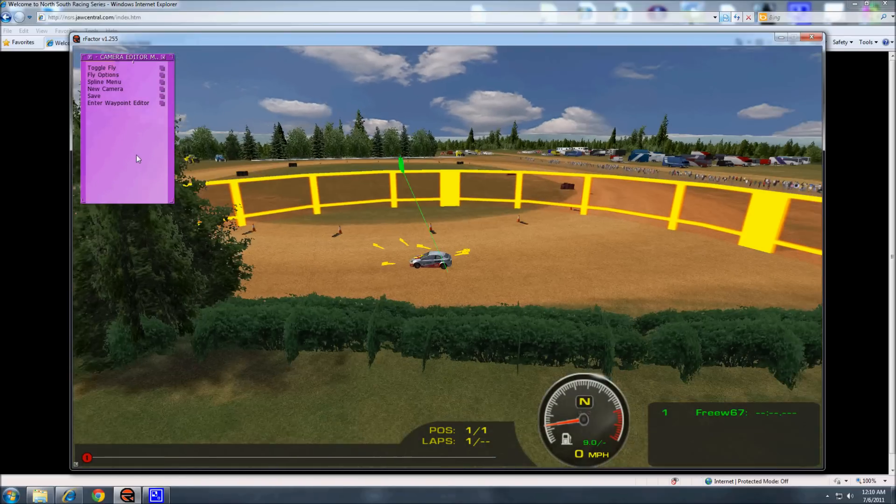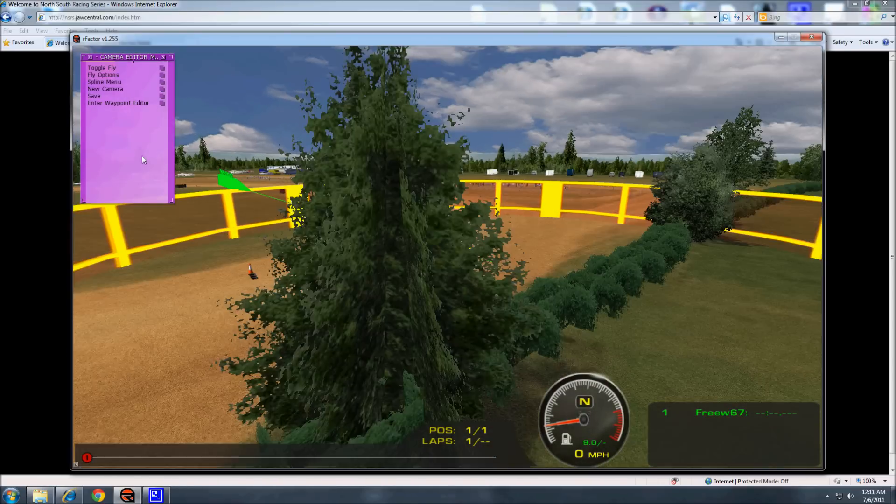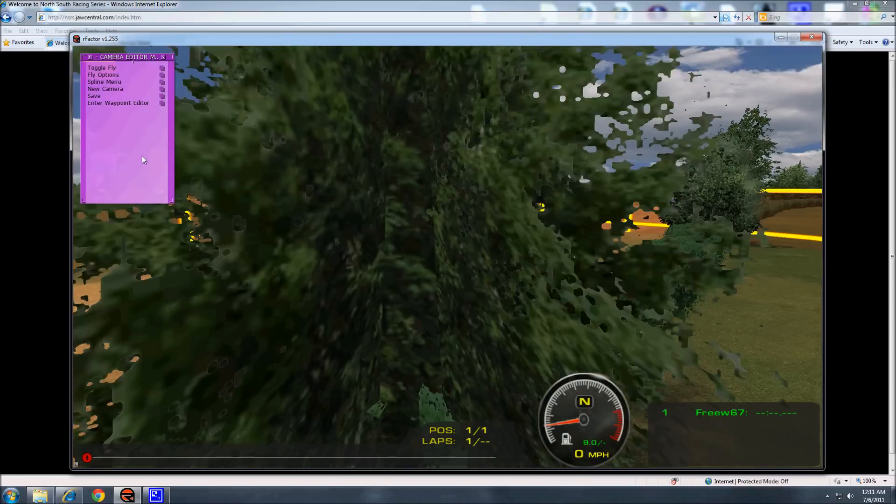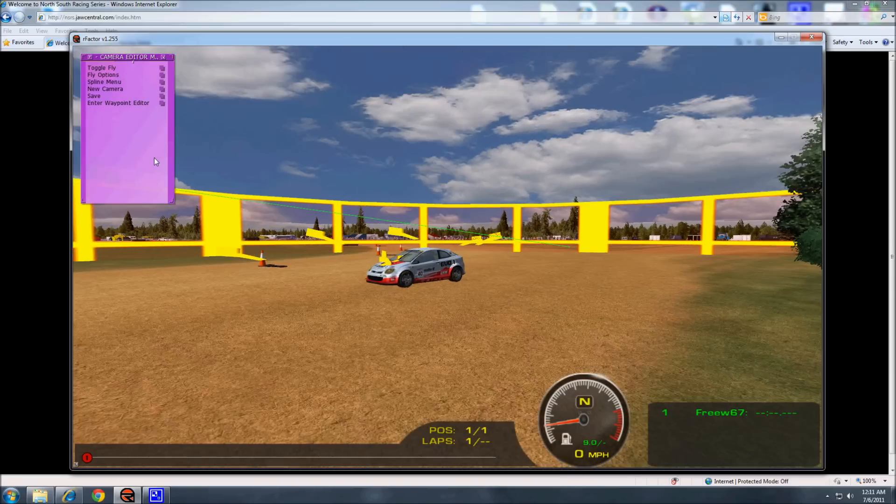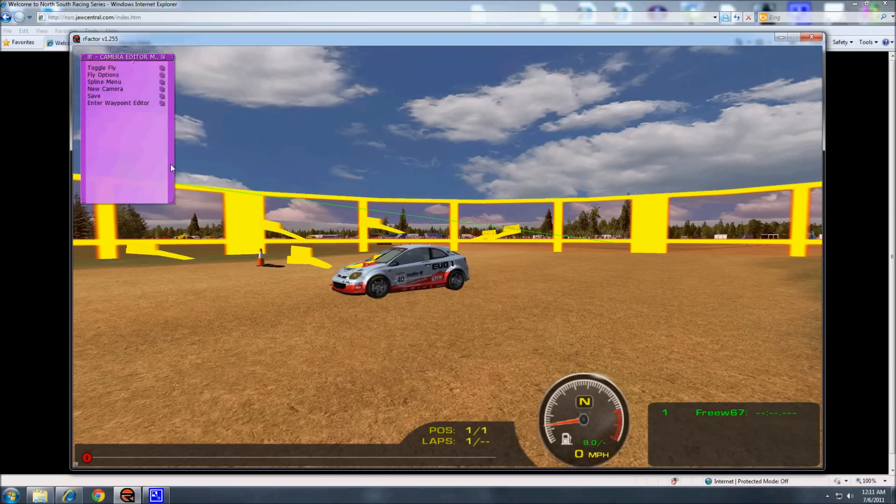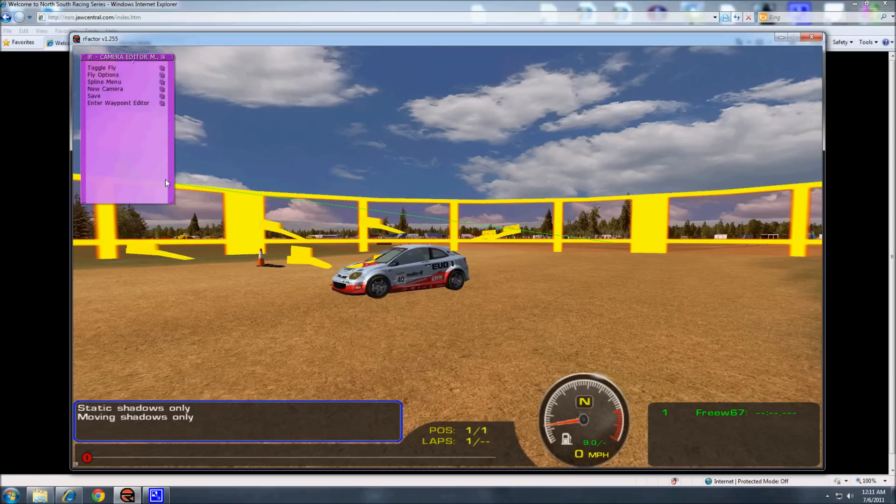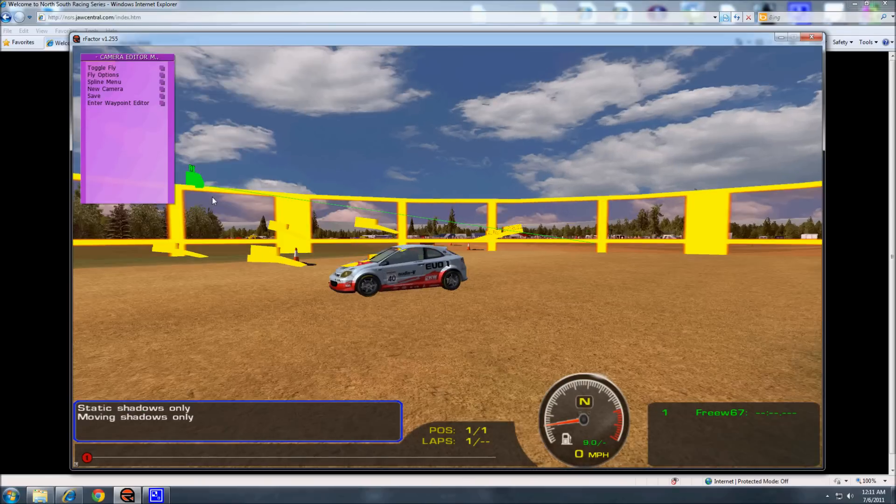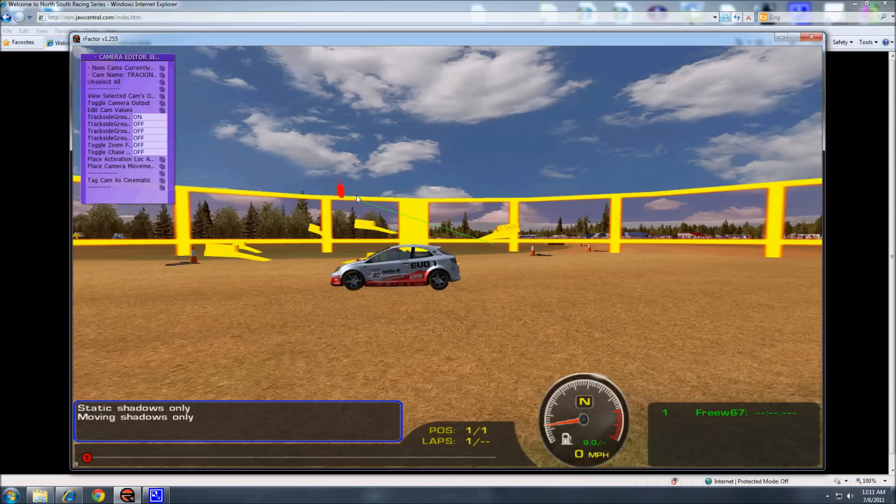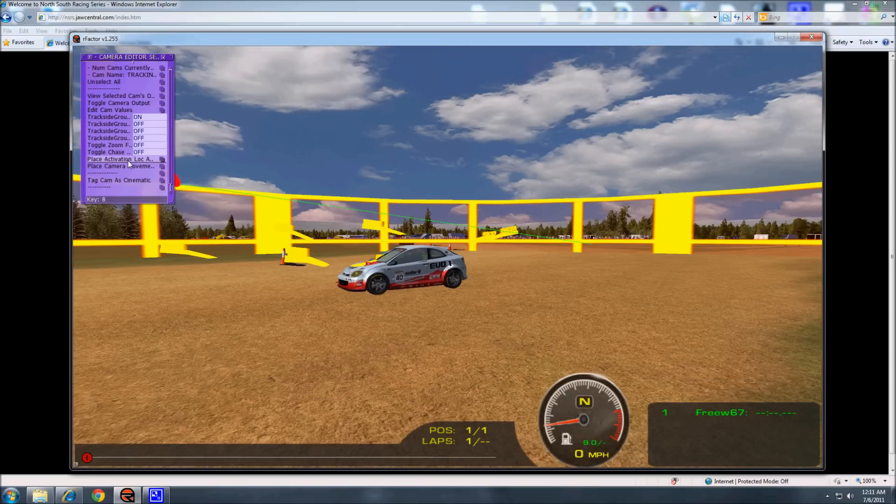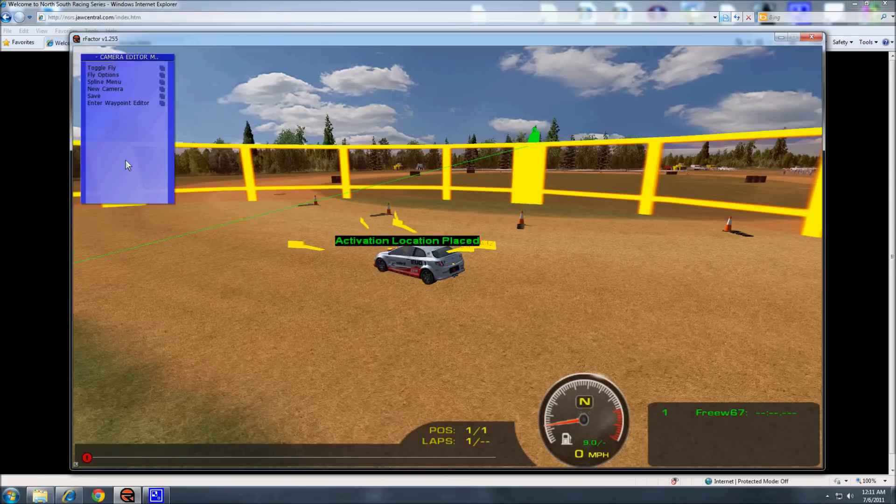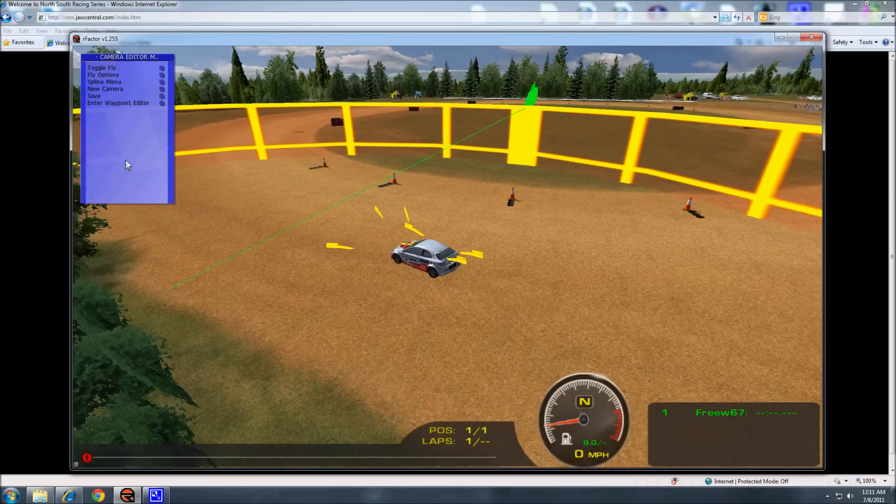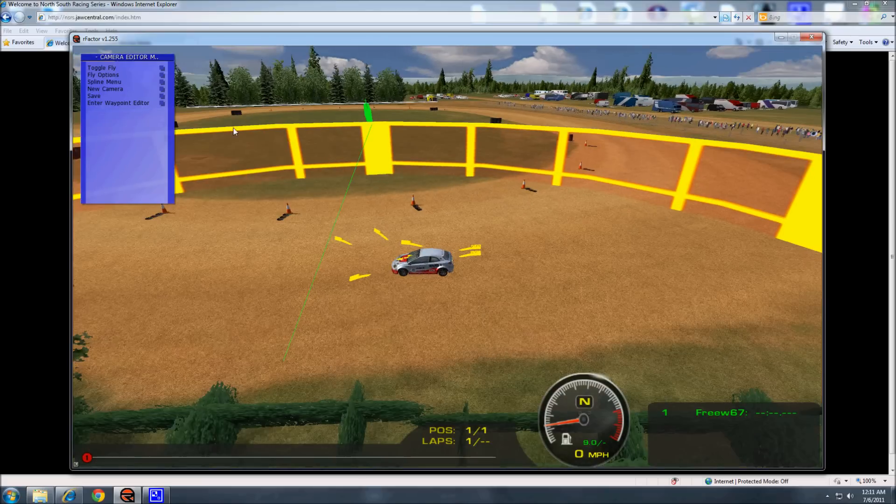It moved to the right. So we might just move it over a little. It's not exactly where I wanted it. That's better.